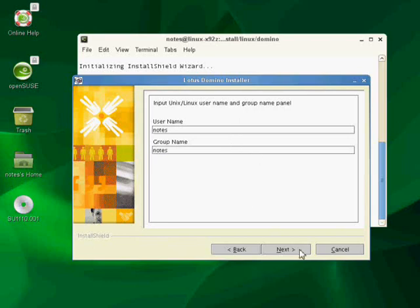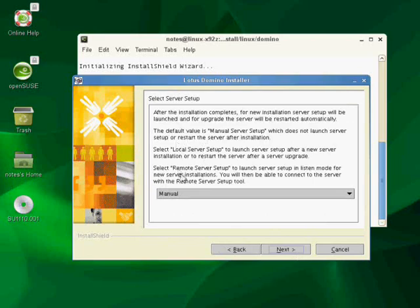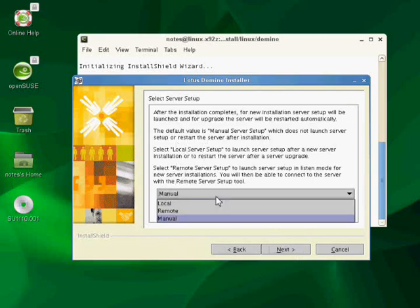I'm going to go ahead and hit next, and here we have the choice. What kind of server setup do we want? I have the choice manual, local, or remote. Remote requires that I have the remote server install tool installed on another machine, and in this case, I do. On my host OS, my Windows 7 environment, I have that installed. And because of the bridge networking, in theory, I should be able to do that. However, I have had some difficulties in the past getting in to set up remote server, so I'm not going to deal with that at this point. I'm going to go ahead and I'm going to choose manual.